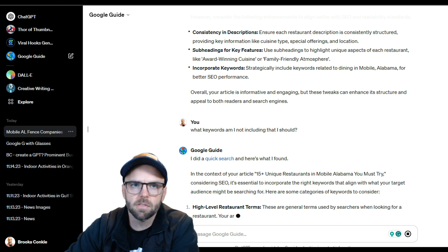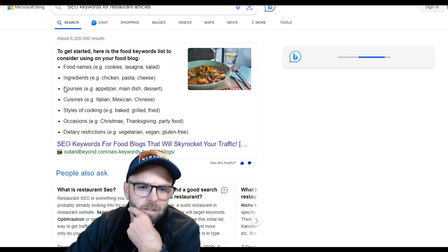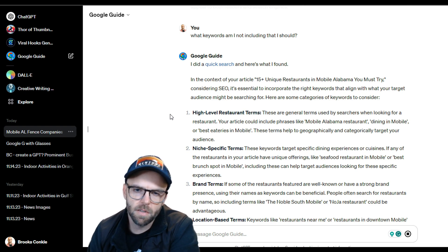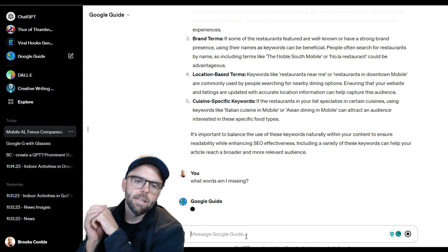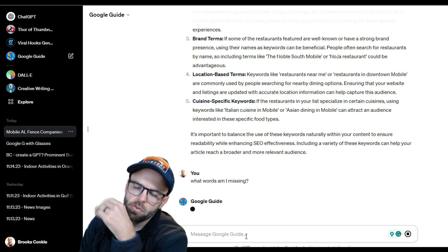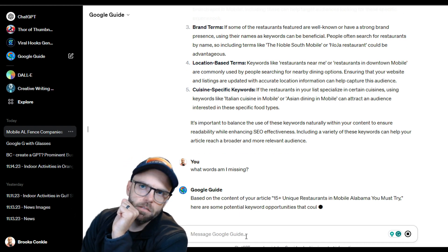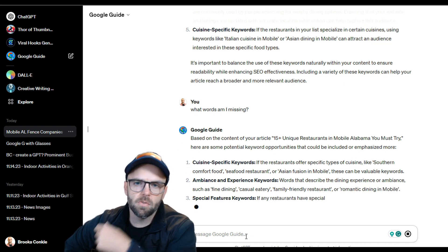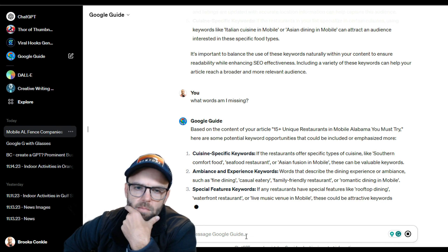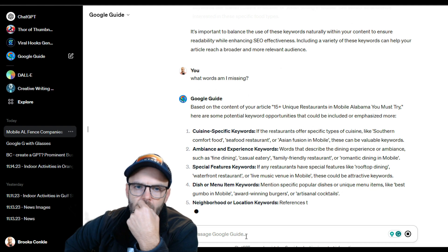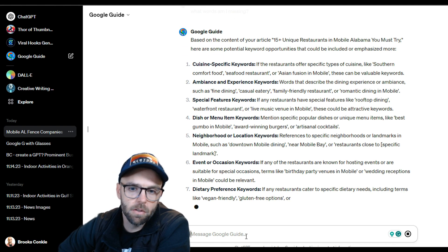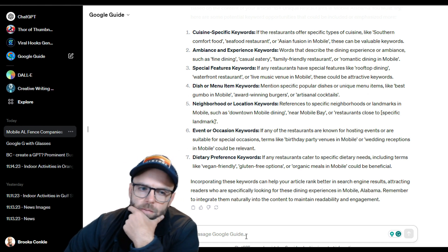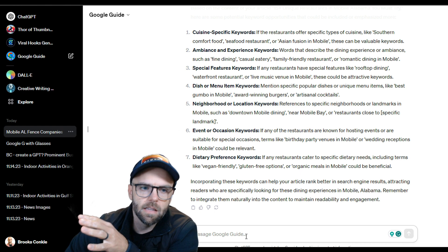Oh my gosh, it did a search! What search did you do? A Bing search - SEO keywords for restaurant articles. Fair enough. So I had phrases like Mobile Alabama restaurant, dining in Mobile, best eatery. What words am I missing? A tool like Surfer SEO is doing this similar type of research - we actually just stopped using it because it's really expensive, and I don't know if I want to just follow the clear guidelines of basically the robot telling me what to do. But it is very interesting to get ideas like this out of it. Some dish keywords, neighborhood locations, events and occasions, dietary preferences - it's good information, it's great food for thought.